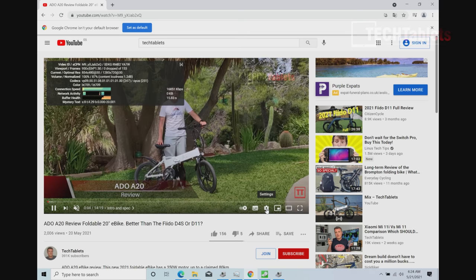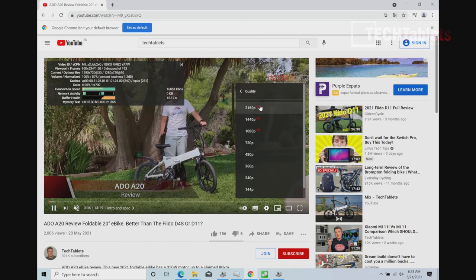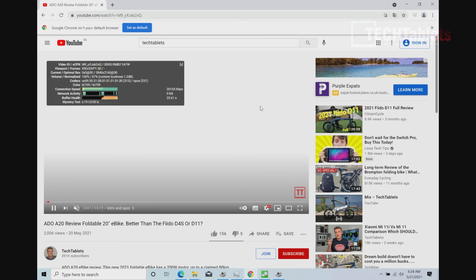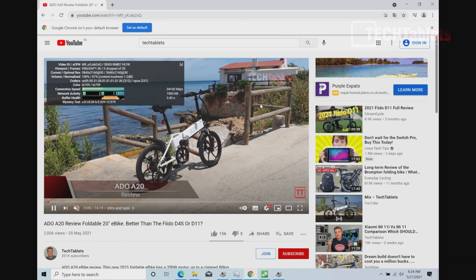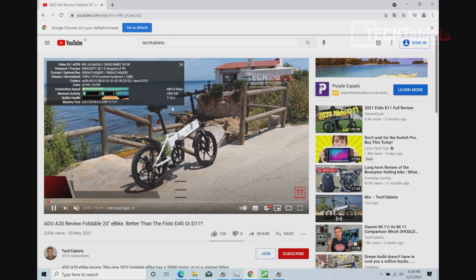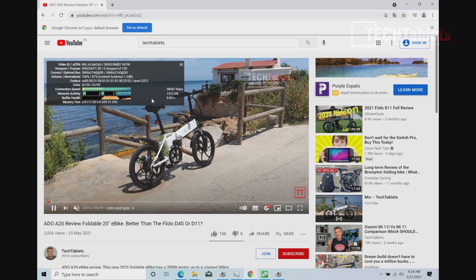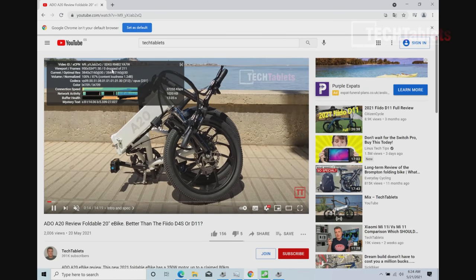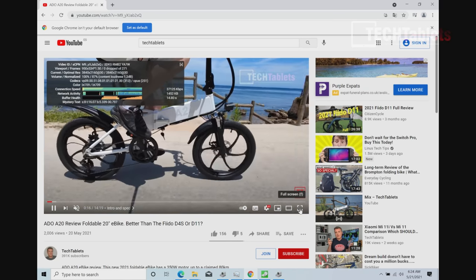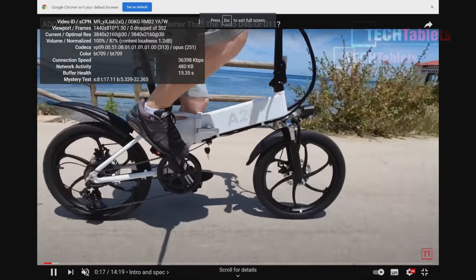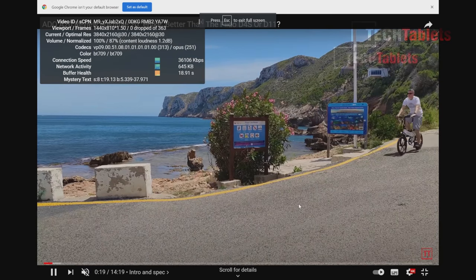And skip this and enable the stats for nerds and put it onto 4K, of course. And you'll see that it's able to handle this. And there we go. 4K resolution. Just needs a little bit to cache. And I don't have the best internet connection. And this is fine. You can see that it's not dropping any frames at all.